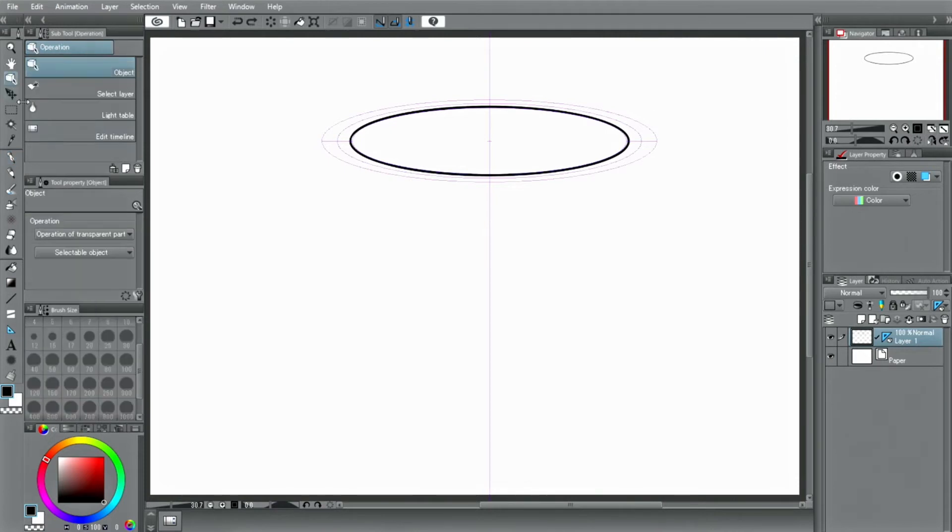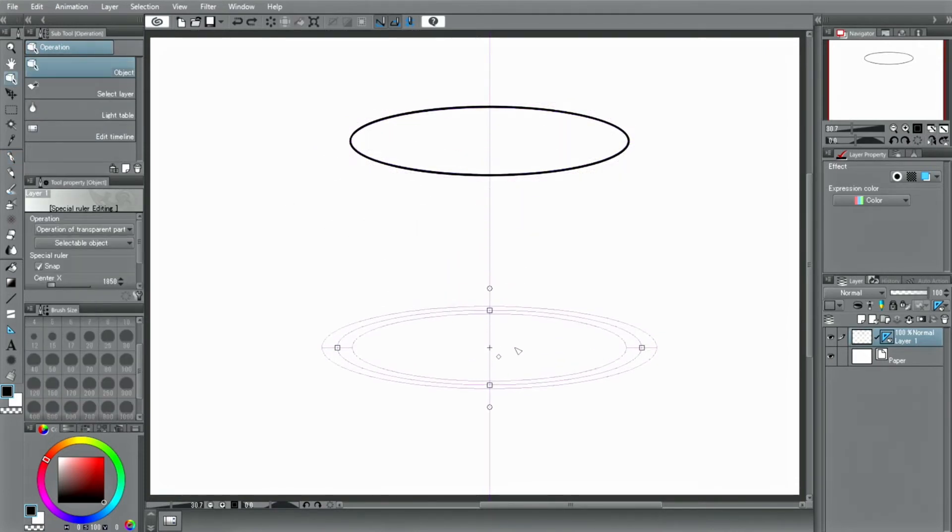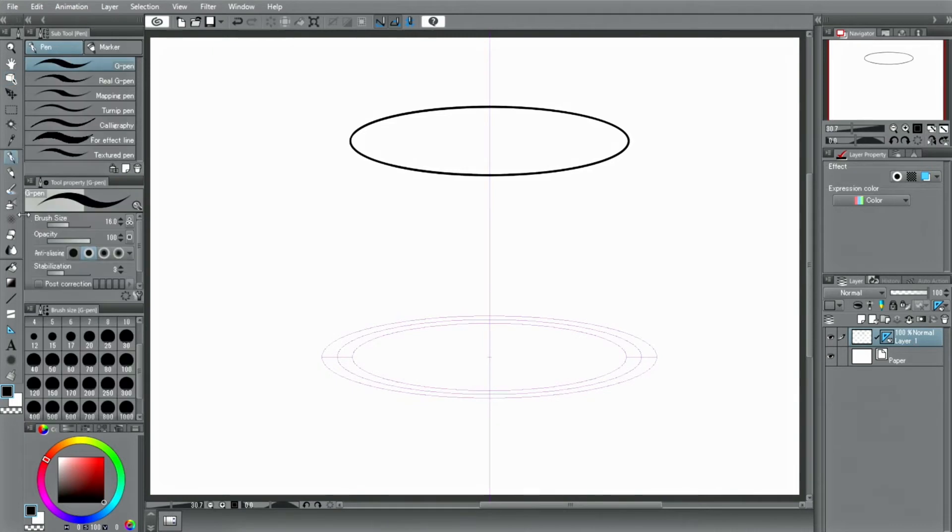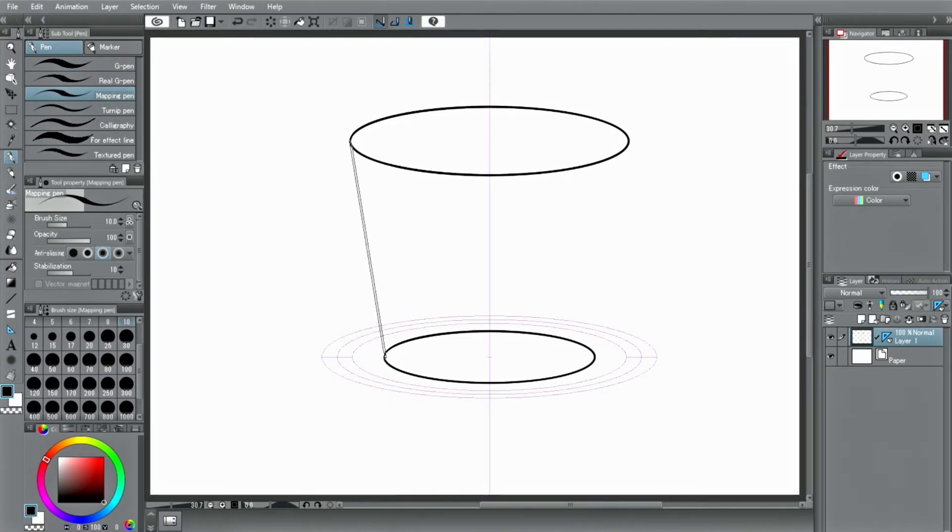These rulers can be moved later by using the tool. So, after you drew two circles, deactivate in the command bar. Now, you can use the tool and hold to draw straight lines and connect the borders, like for a cup or a glass.